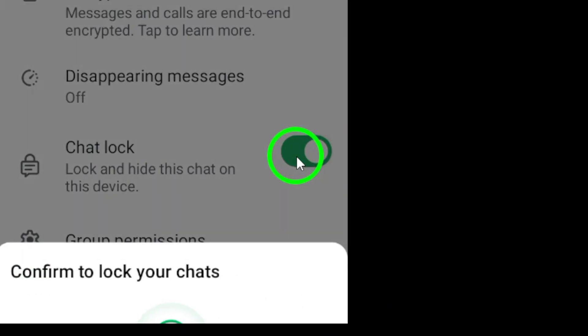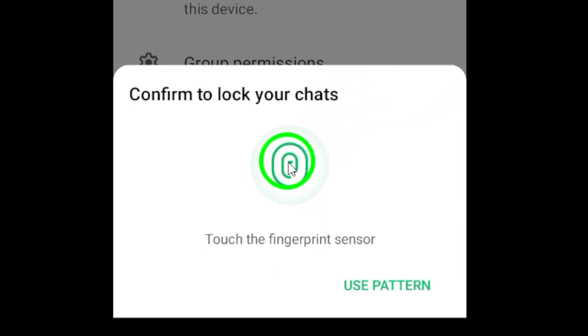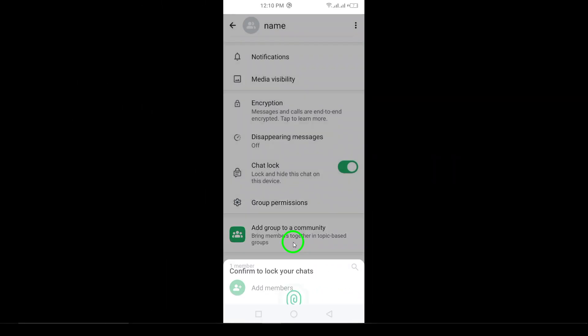Once you've found it, go ahead and tap continue. You'll then be prompted to verify your identity. This can involve entering your password or using your fingerprint, depending on the security settings of your device.